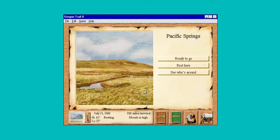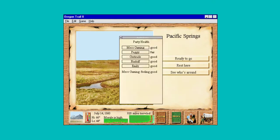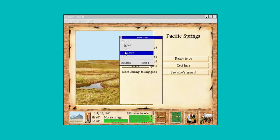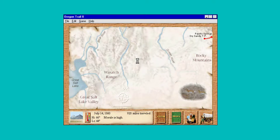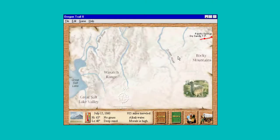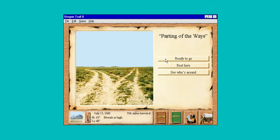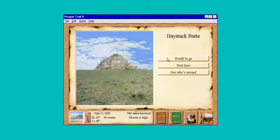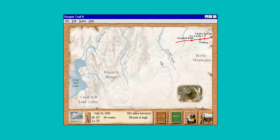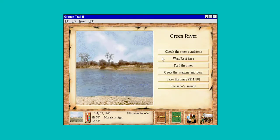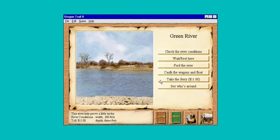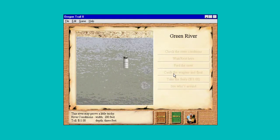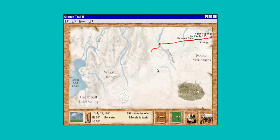Let's rest here and check on things — make sure our health is still good. Peggy's not doing so well. That was a split in the road; when you talk to people they ask you which way to go, but it doesn't give us a choice. Three foot deep — ferry for $11. We're caulking it and floating it. We made it — I thought for sure we got caught in that whirlpool.